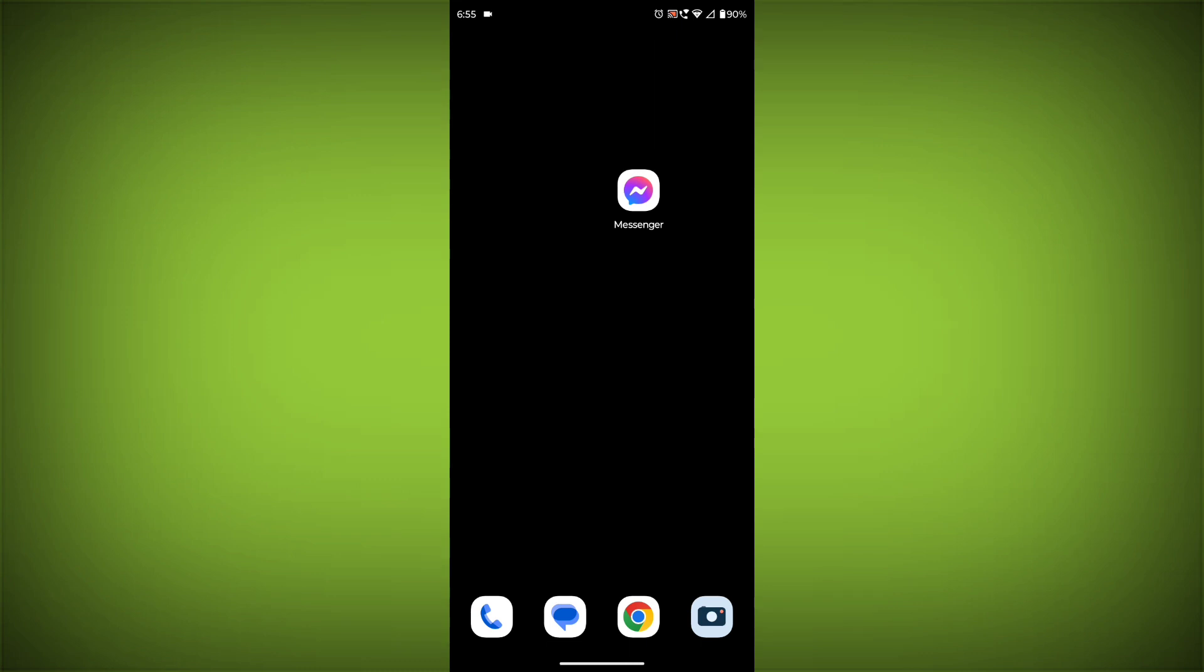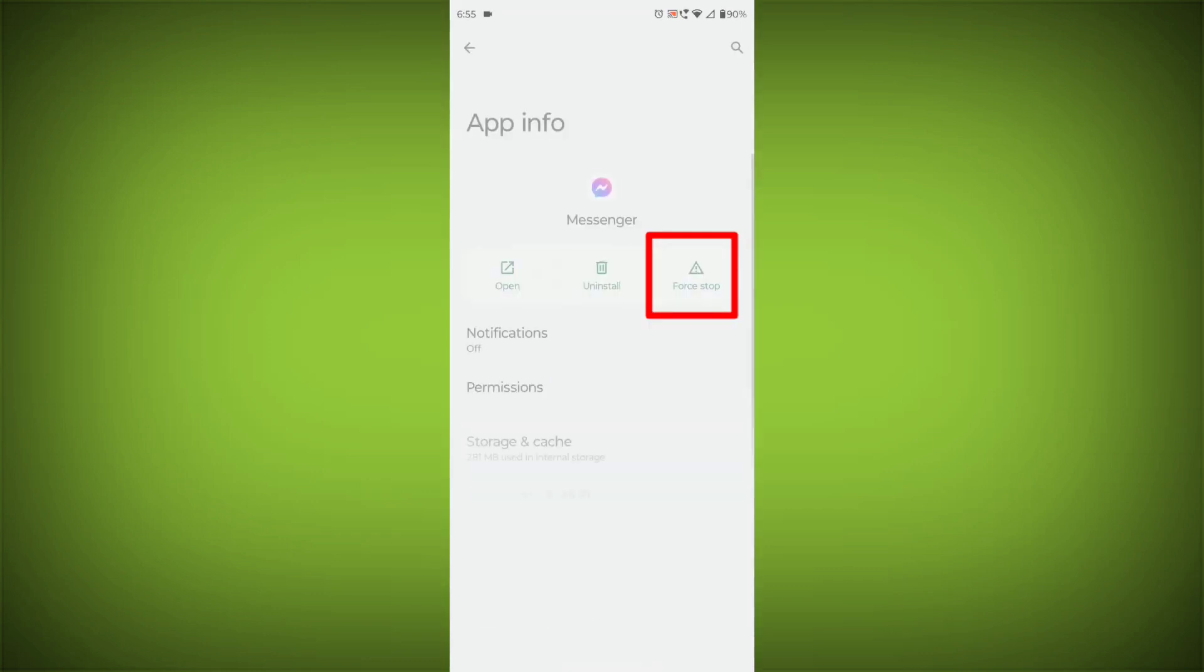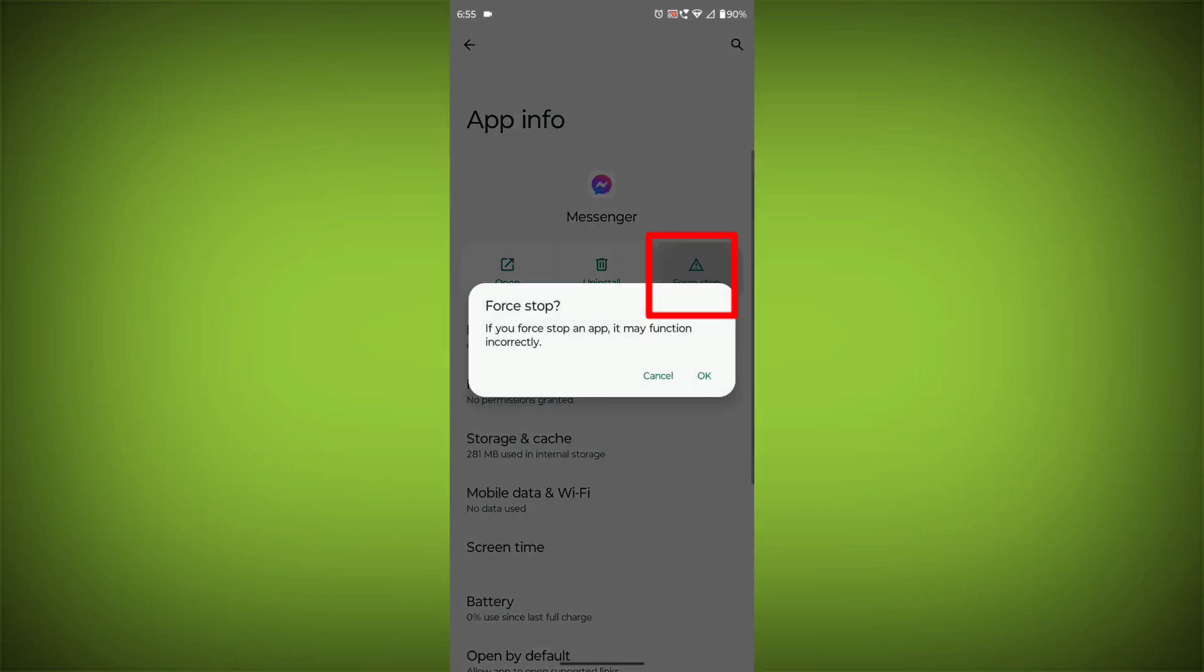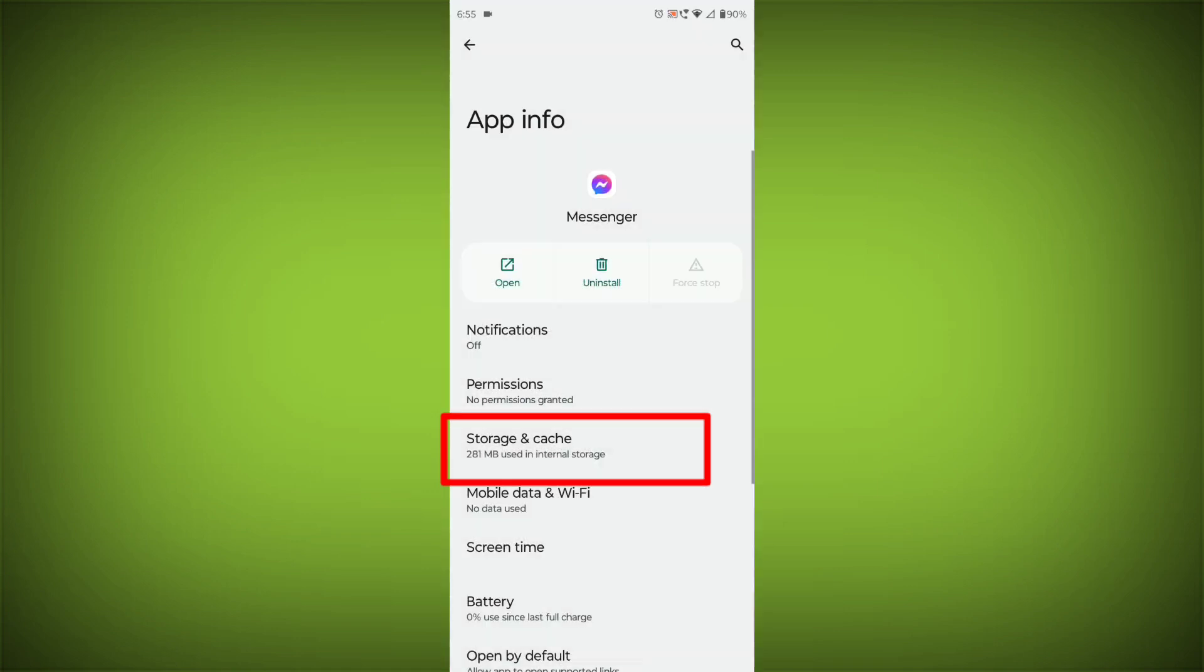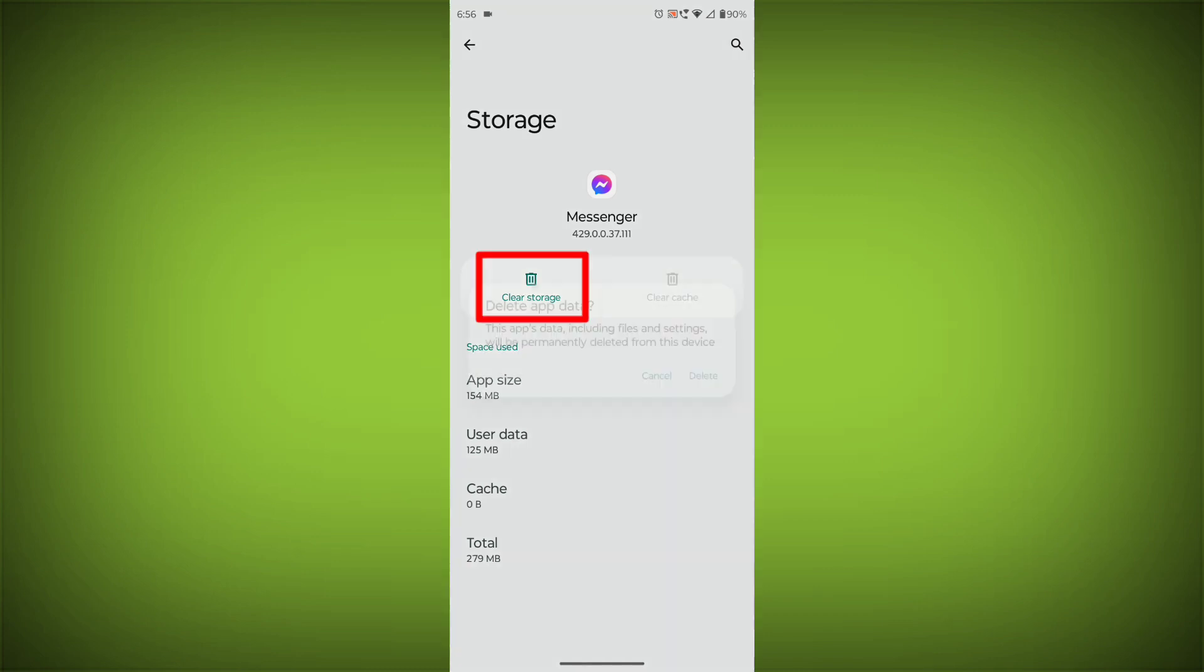To clear the cache and data, long press on Facebook Messenger, then click on App Info. Click on Force Stop, then go to Storage Cache. Click on Clear Cache, then click on Clear Storage.